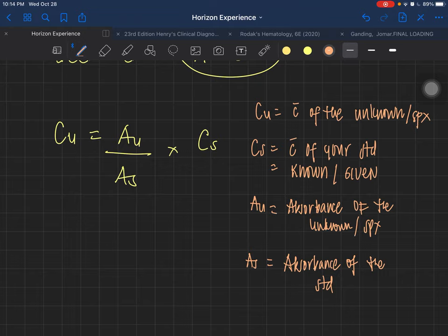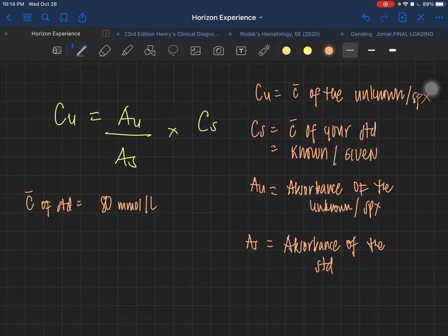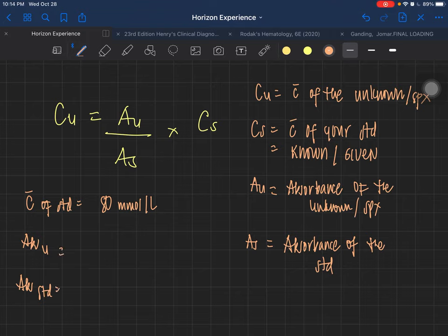Take for example: I know that the concentration of the standard is already 80 millimoles per liter. I also have the absorbance of the unknown and the absorbance of the standard, which I get by measuring them in the spectrophotometer.